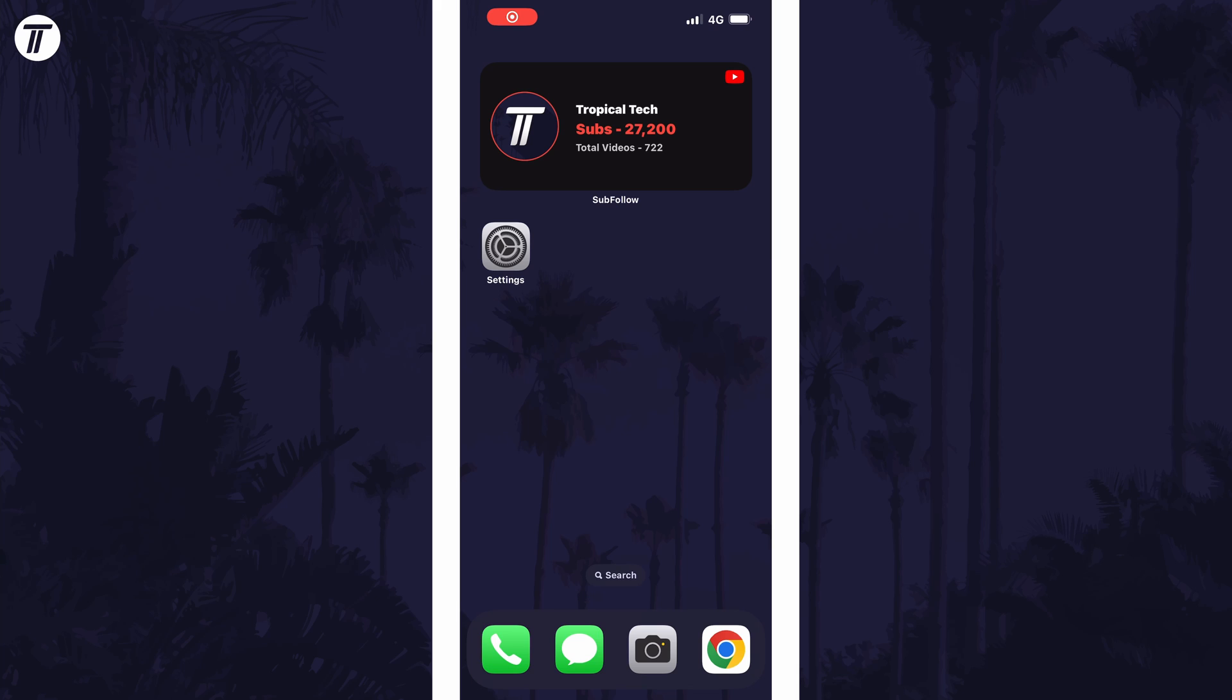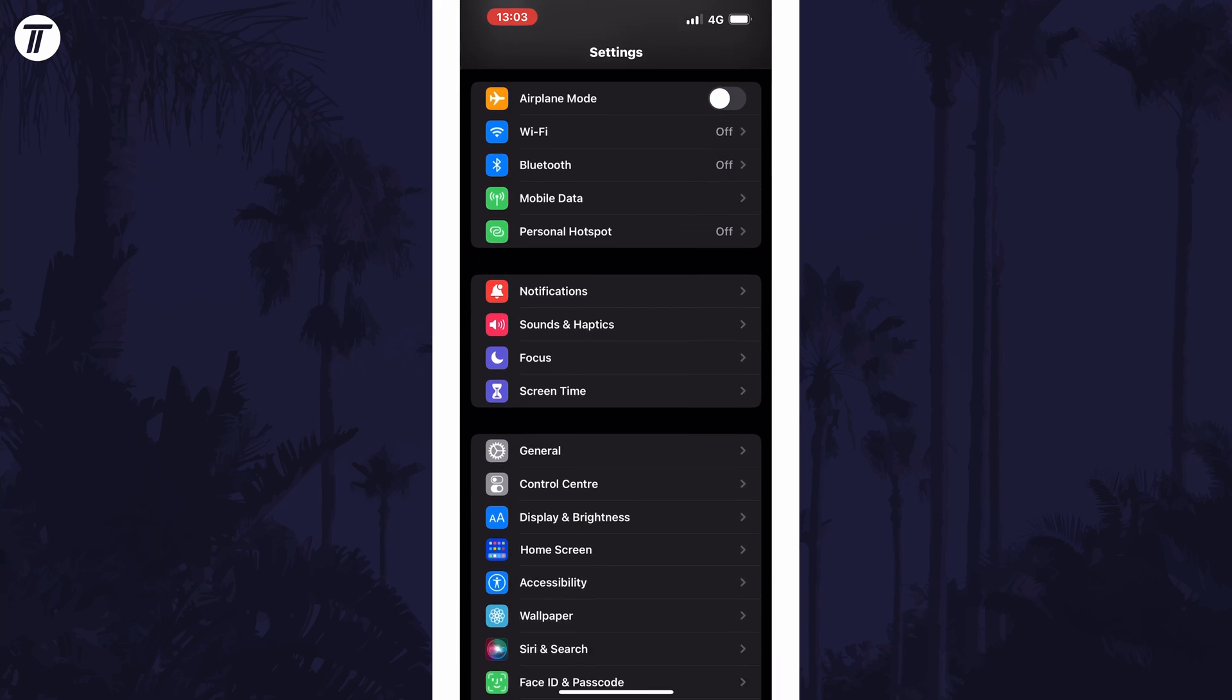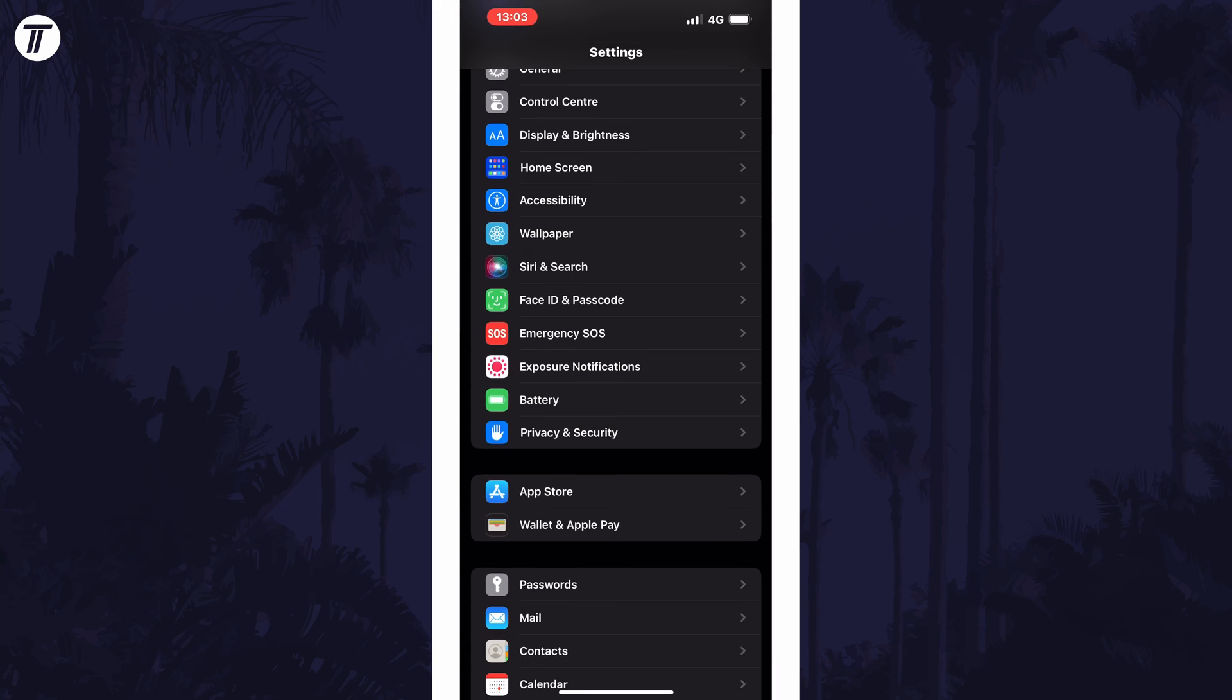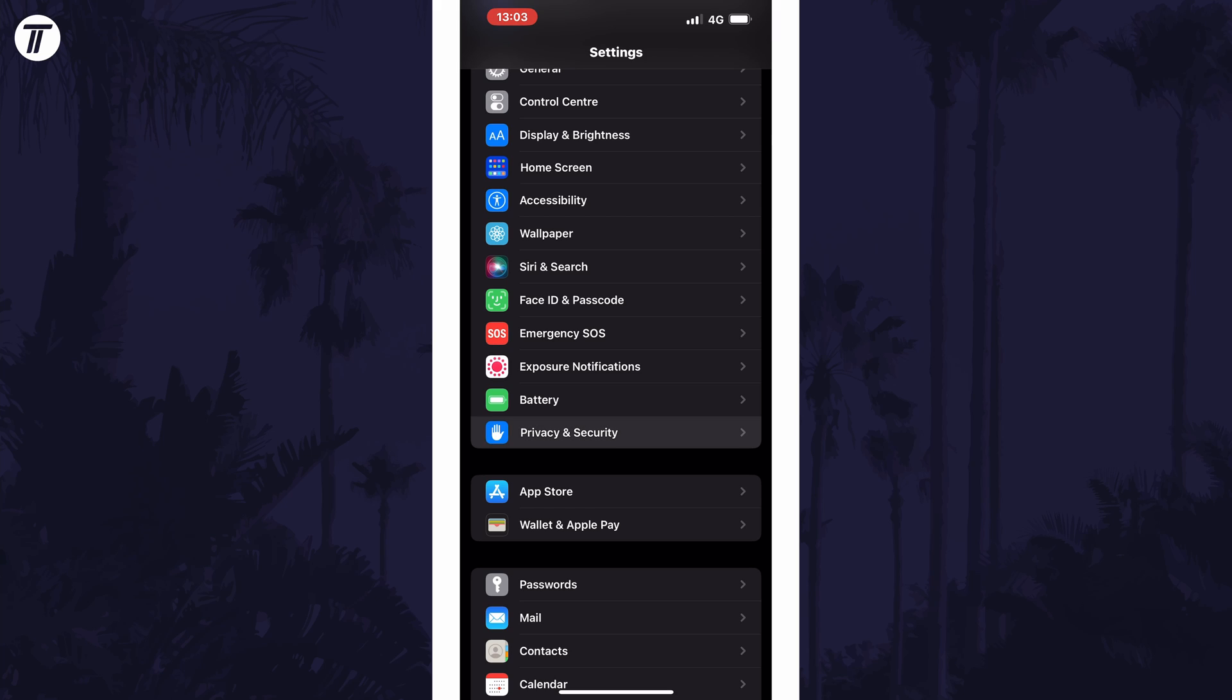The first method is for those of you who know the exact change you want to make, for example if you want to stop an app using the camera or microphone. Open the settings app first and then scroll down and select privacy and security from the list.